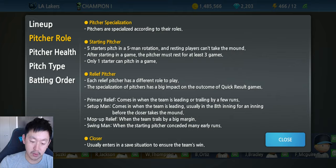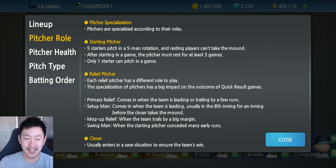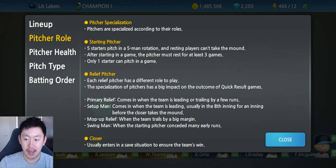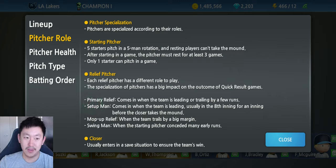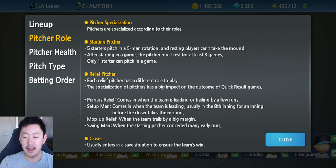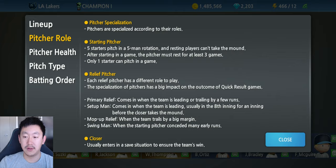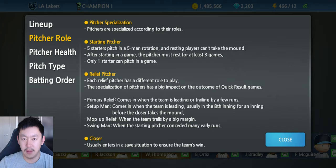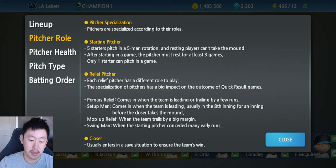Mop-up relief is when the team trails by a big margin. In my gameplay video last Sunday, I was down 6-0 and my starting pitcher wasn't doing very well, so they put in the mop-up. The computer thought the game was over, so rather than waste the stamina or health of the relievers or closers, we put the mop-up man in — he's just there to finish out the game. It's a loss, so they come in when your team's down big.